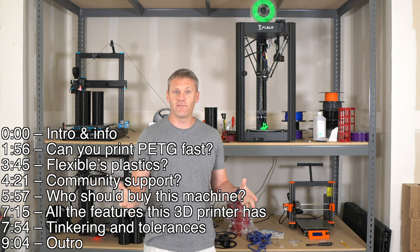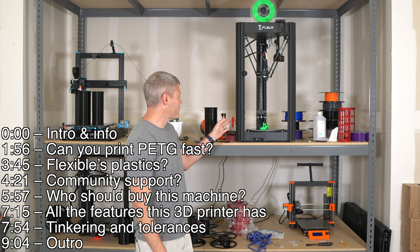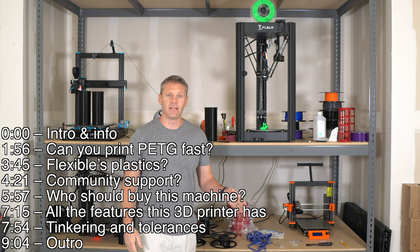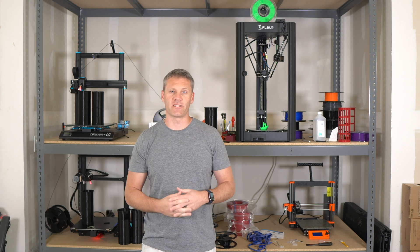What's up, guys? I want to do a quick, efficient review on this 3D printer right here. It is the FL Sun Super Racer.